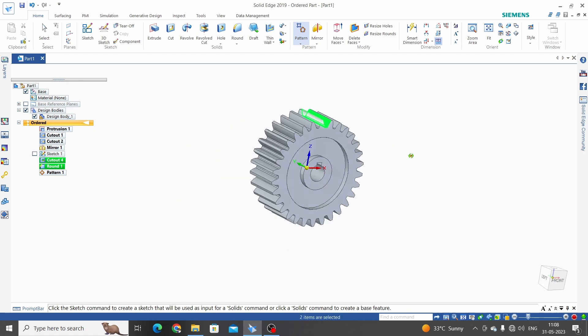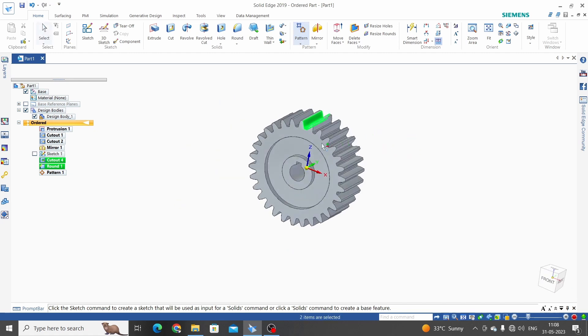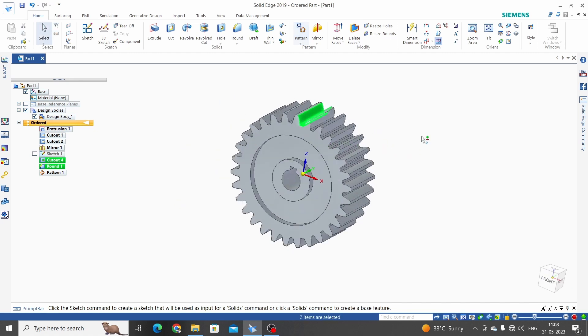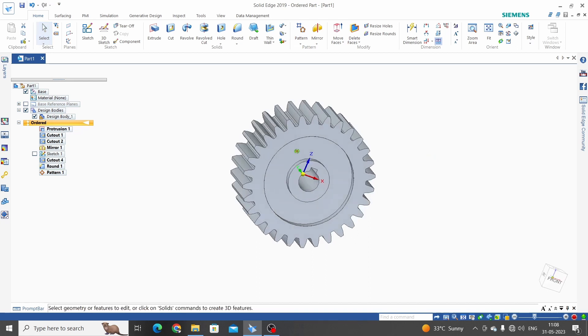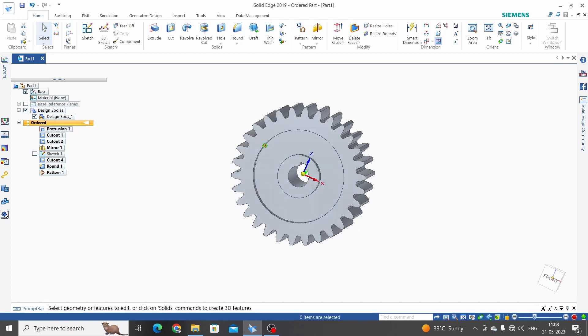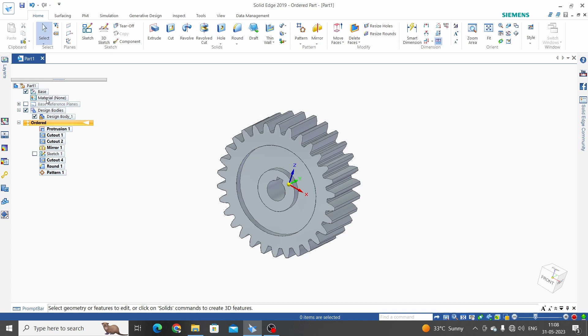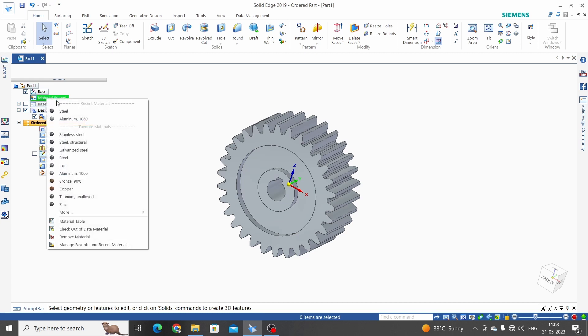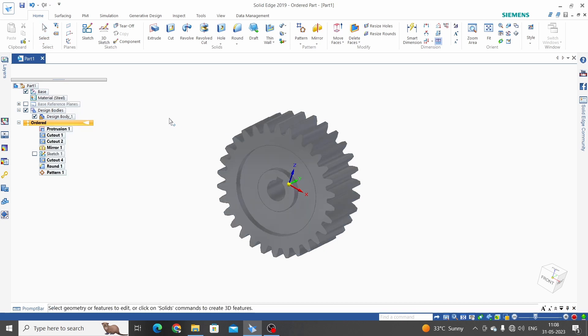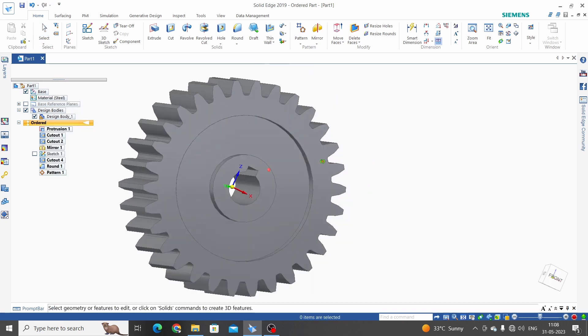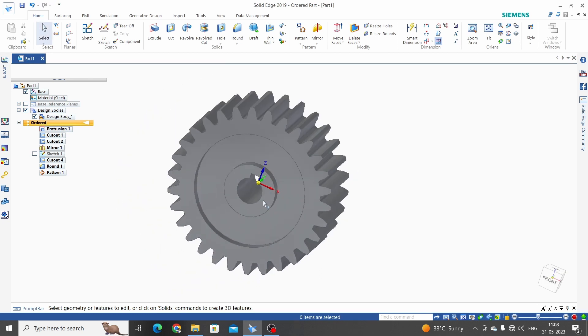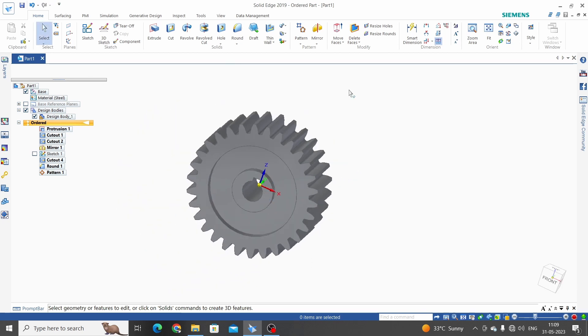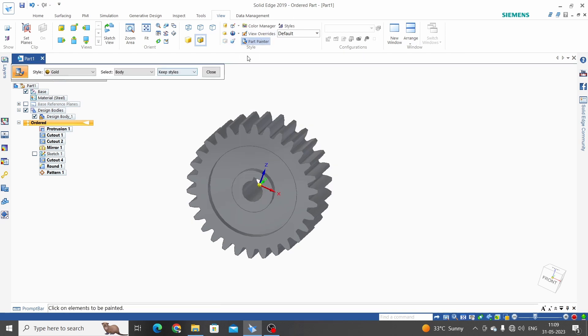We need to assign material to this gear. Let's right click on this material and select aluminum or steel. We have selected steel and this color will be changed as per steel.